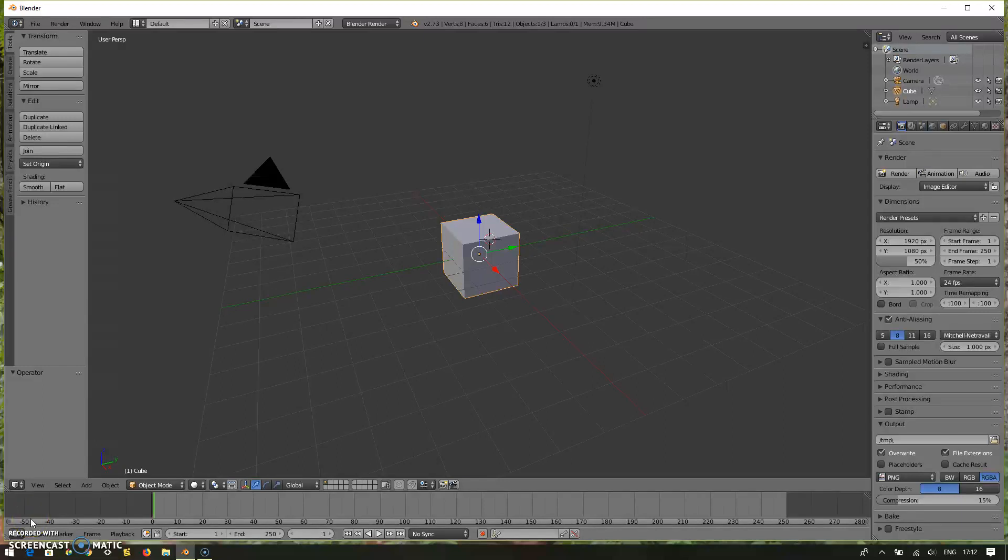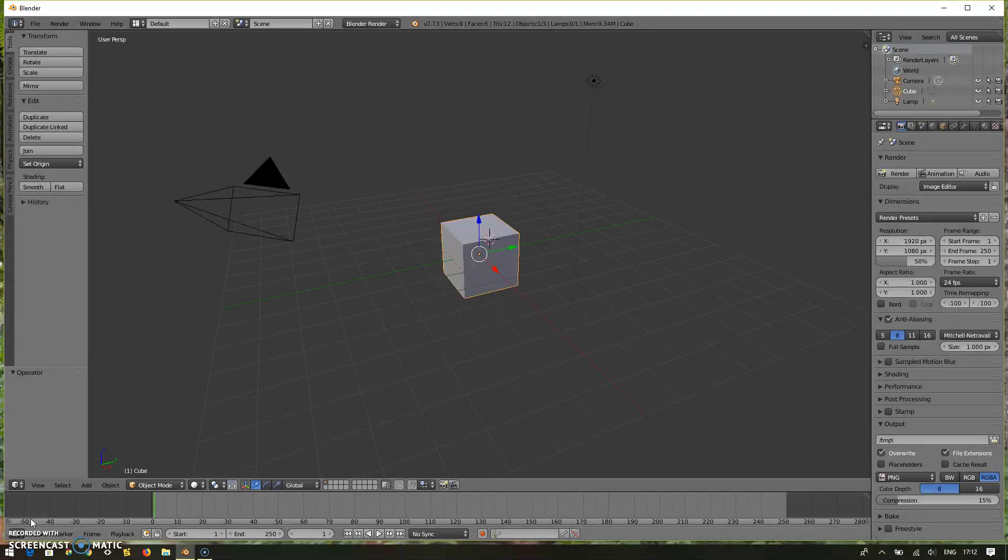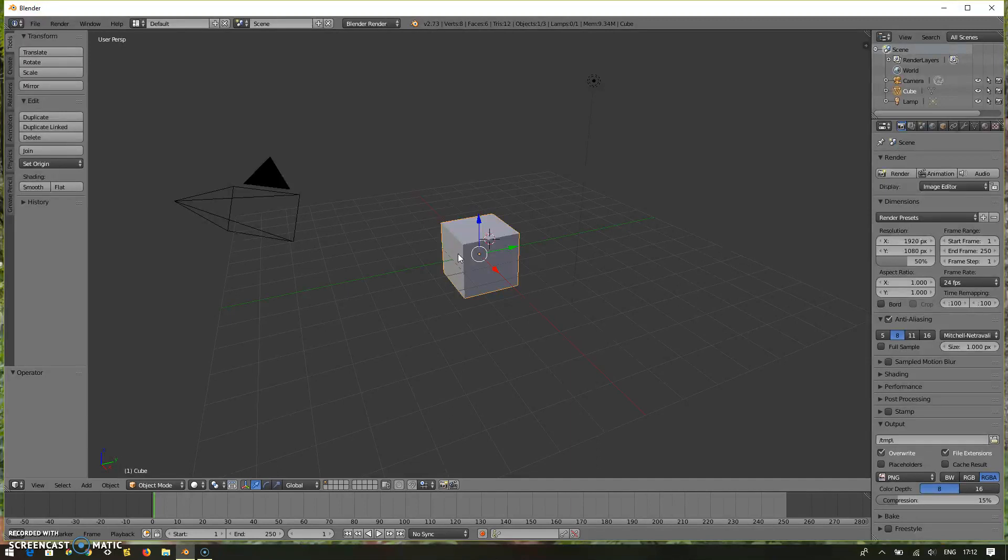Okay, this is tutorial number two. Here I would like to introduce you to the basic views and shortcuts in Blender. Let's take the default cube which has been created in Blender.